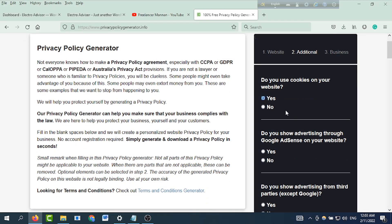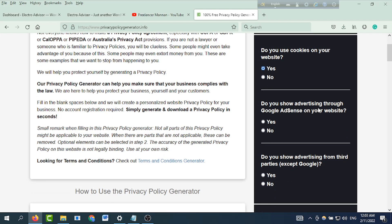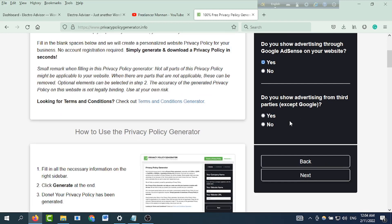Do you show advertising through Google AdSense on your website? Do you show advertising from third parties? Answer those questions, then click Next.